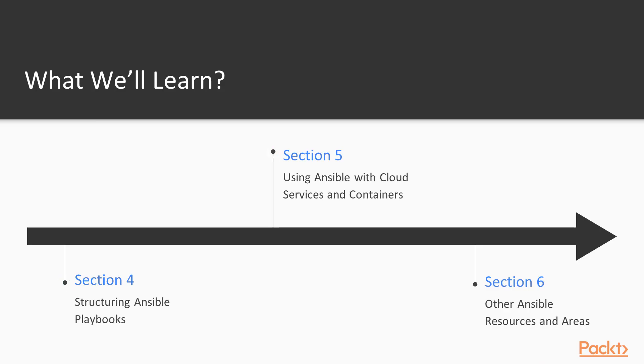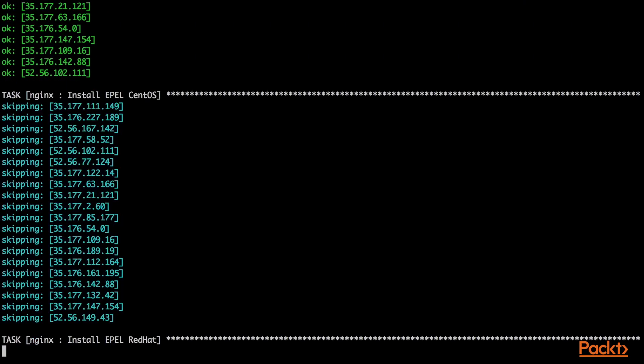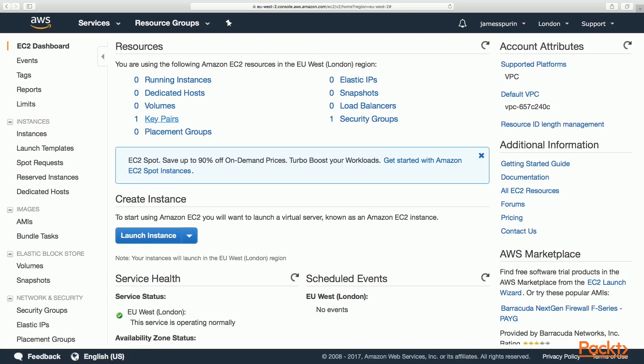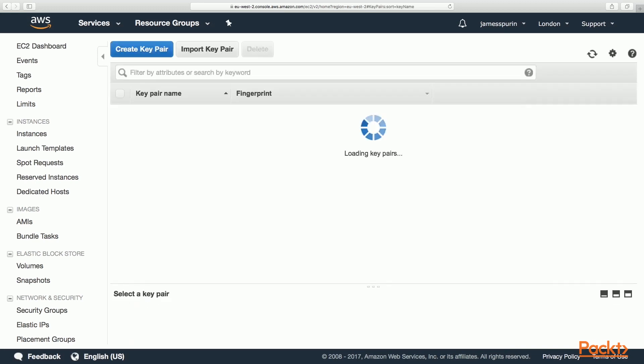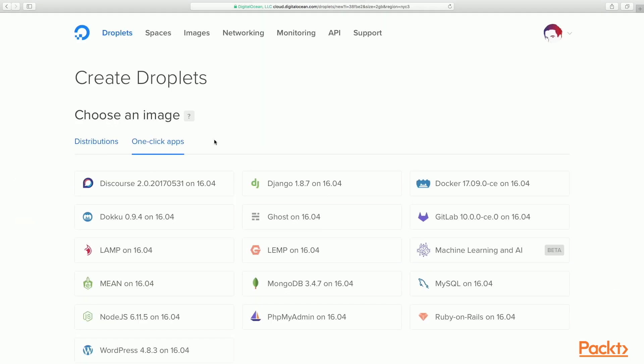In Section 5, using Ansible with cloud services and containers, we will use Ansible for real-world automation through the automation of AWS and Docker containers.